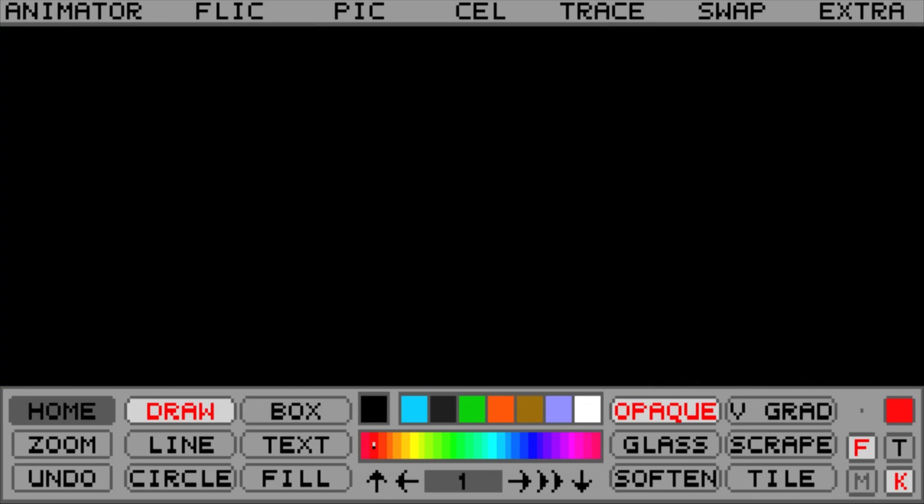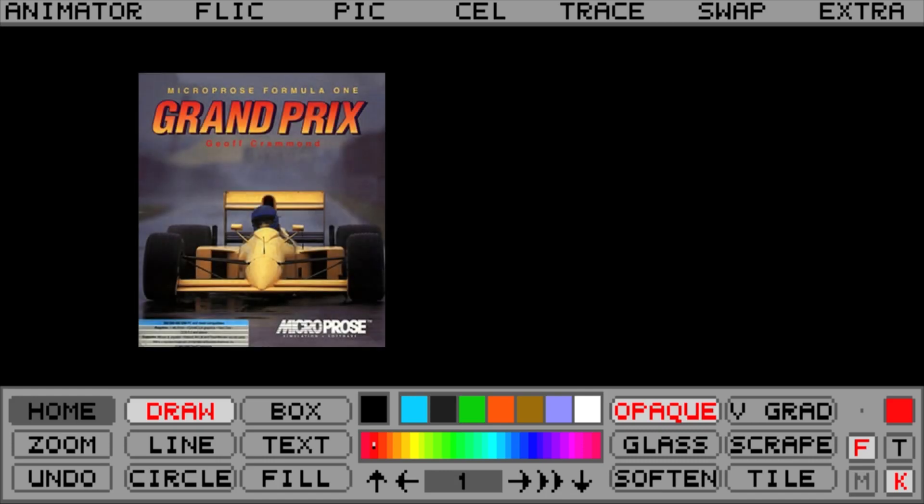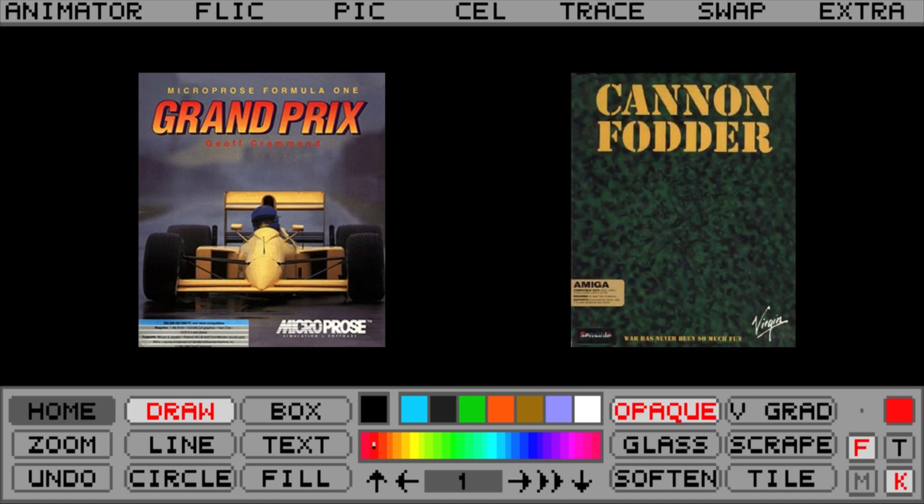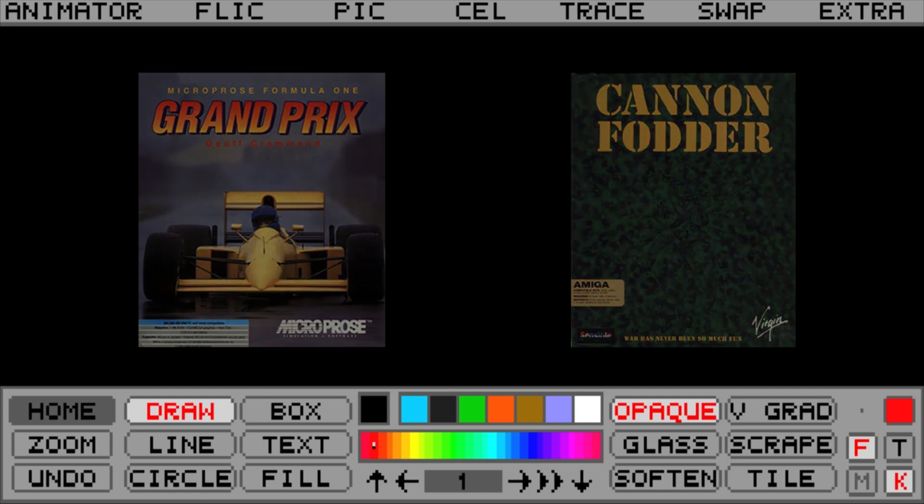Video game developers used Animator for intros and other animated sequences in their games. Some examples include Formula 1 Grand Prix released in 1991 by Microprose and Cannon Fodder released in 1993 by Virgin Interactive.